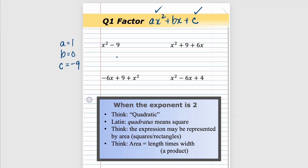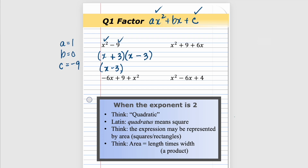This type of question is called a difference of squares, and we can do these very quickly by setting up some brackets, putting x times x to make the x², which is a perfect square, and then thinking about the perfect square nine — taking the square root, putting in three — and figuring out ways to make that middle term disappear. The way is to put a plus and a minus: x plus three times x minus three. Either order is correct.